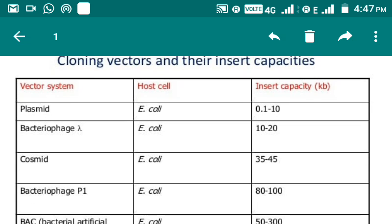I have listed here some of the vector systems along with their host and, most importantly, their insert capacity in KB. Students, I strongly recommend you remember which insert size can be transferred by which kind of vector. Don't ignore this — I strongly recommend you memorize it. In short: for smaller size, the vector is plasmid.